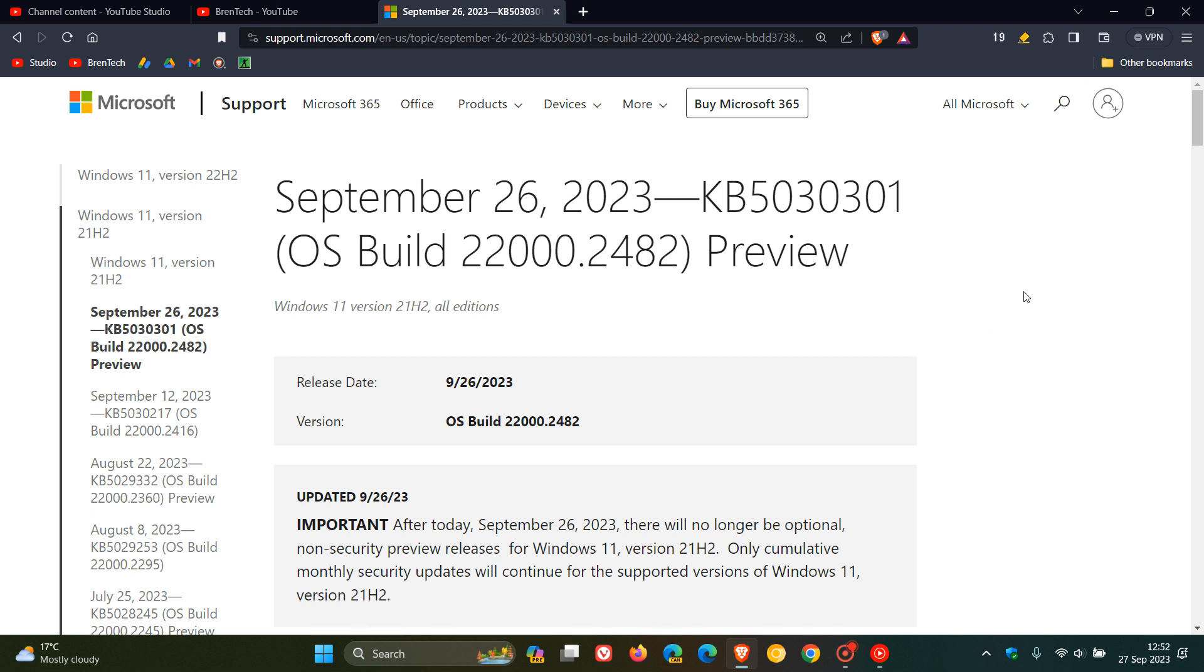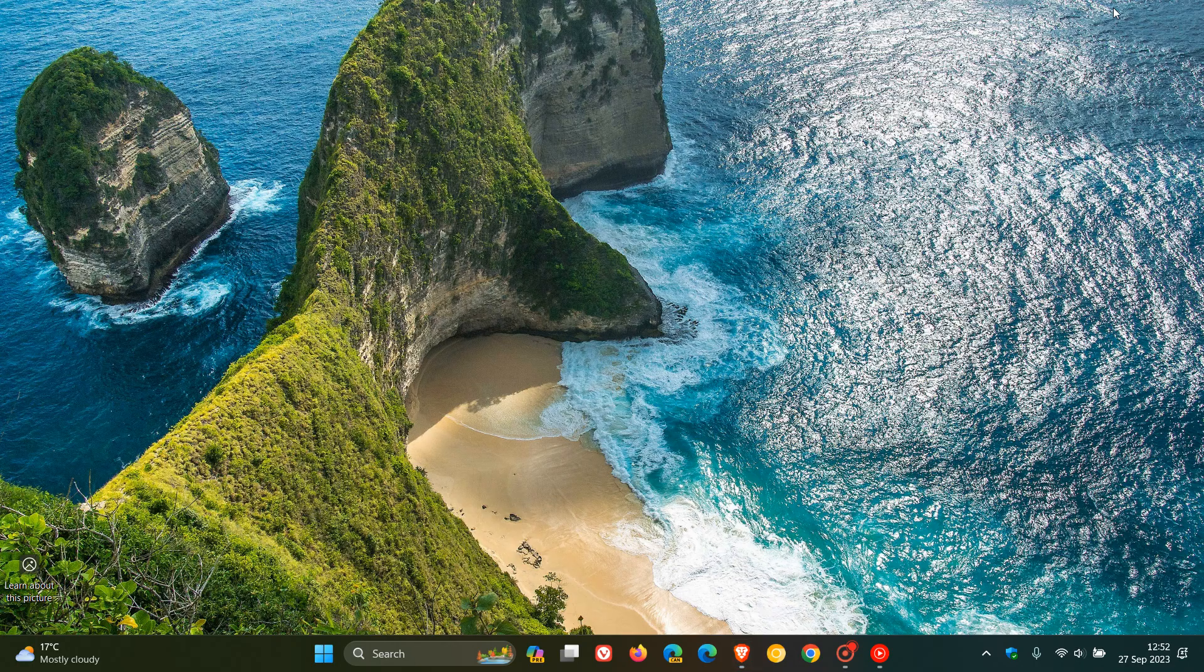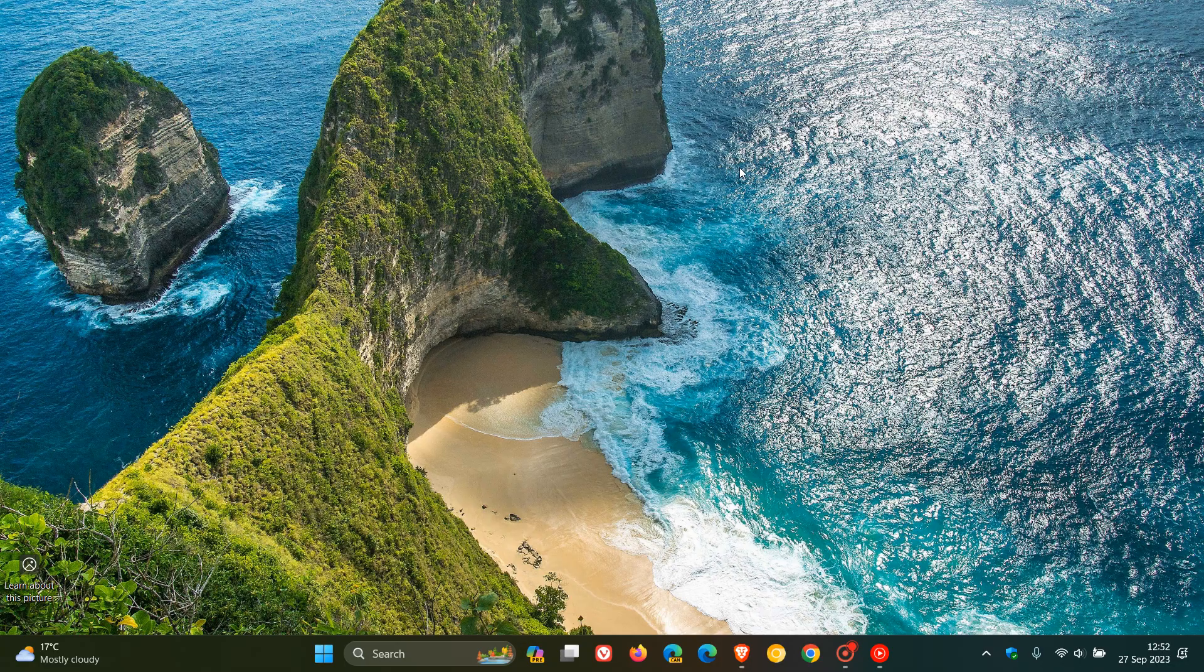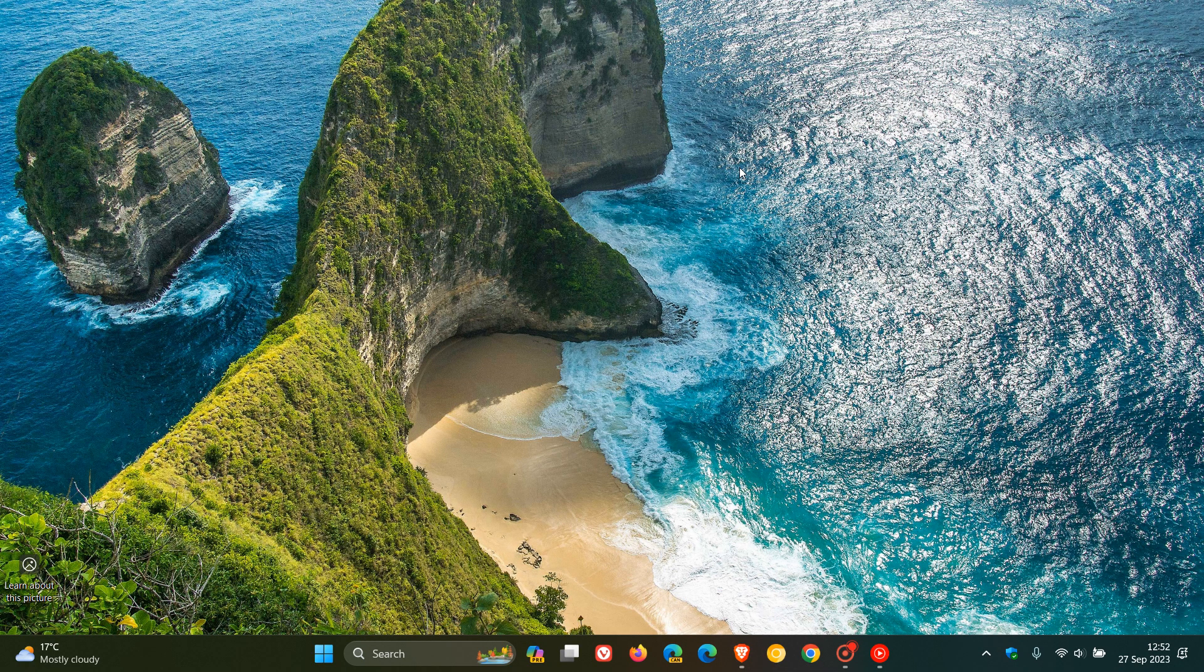So that's more or less what's new in KB5030301, now rolling out for the original release of Windows 11 version 21H2. So thanks for watching and I'll see you in the next one.